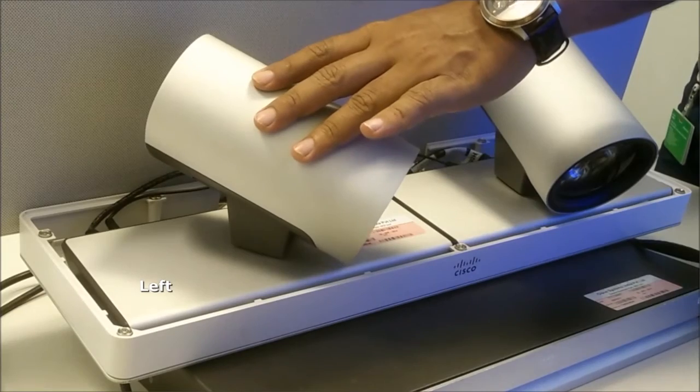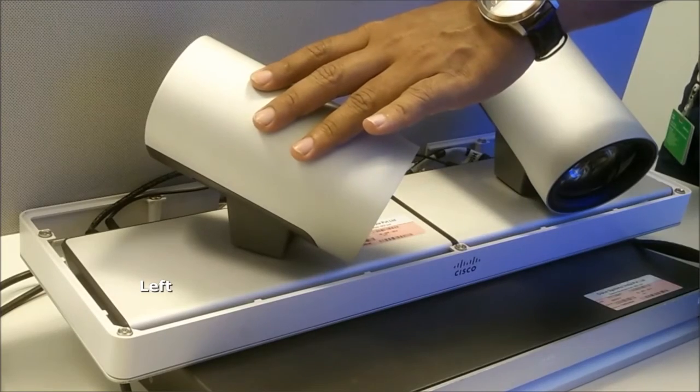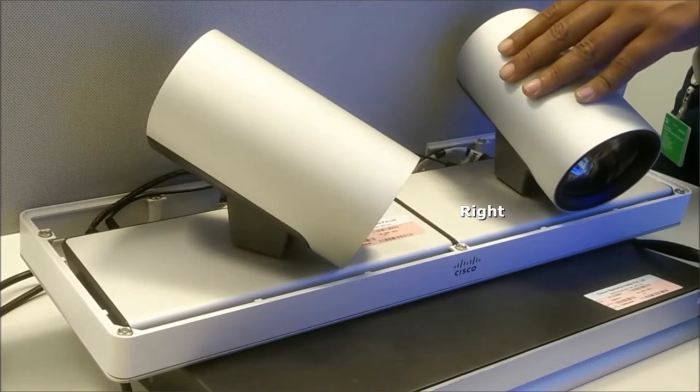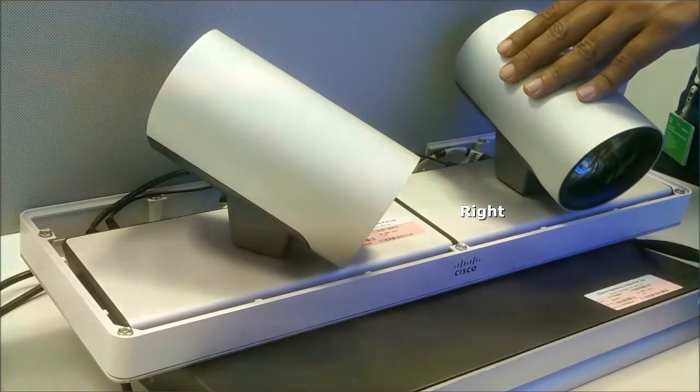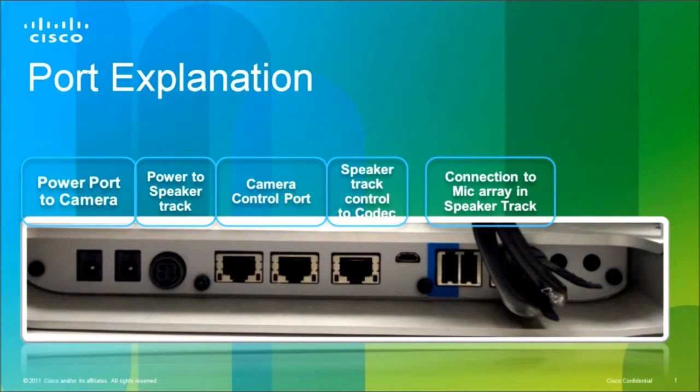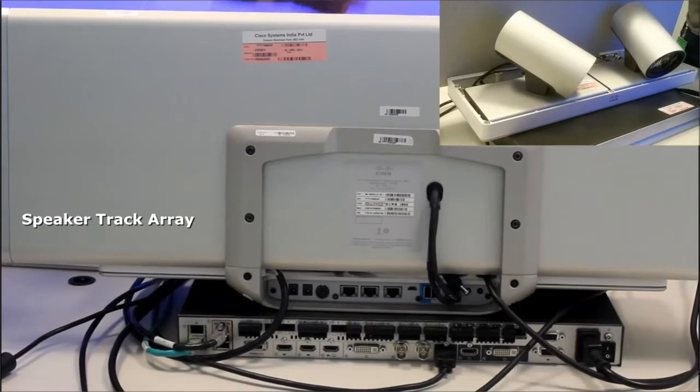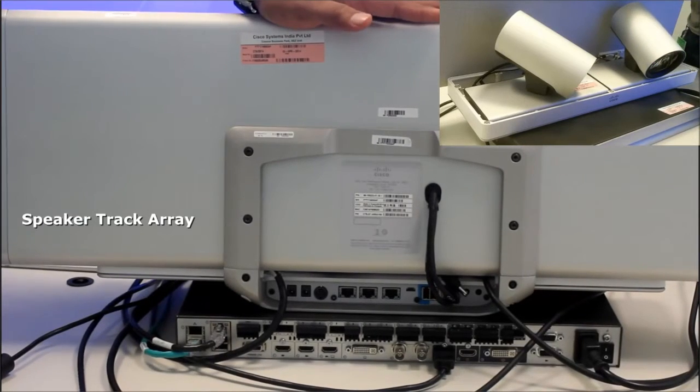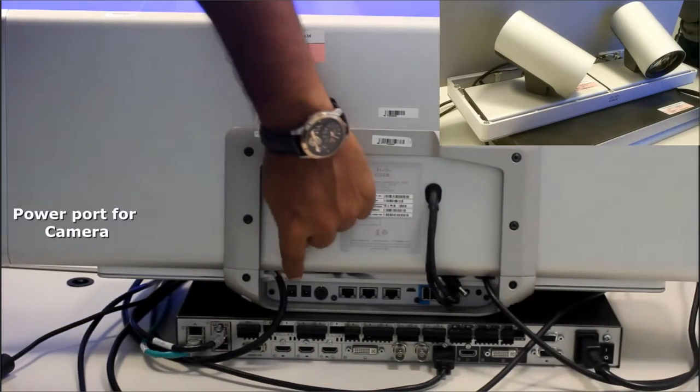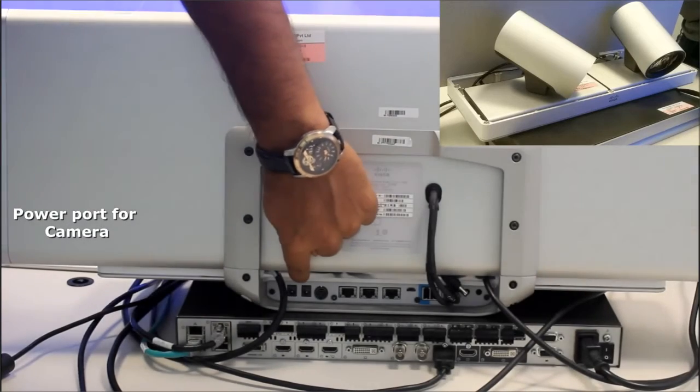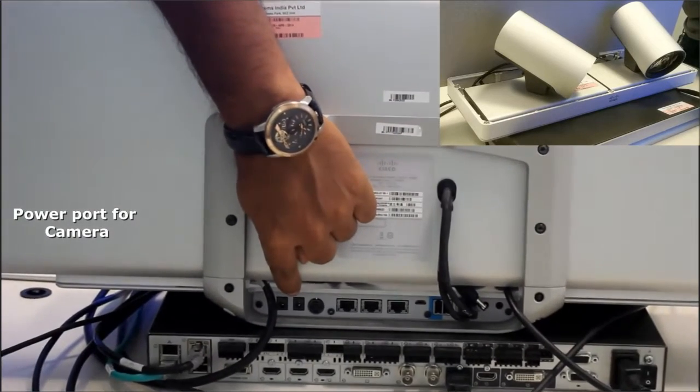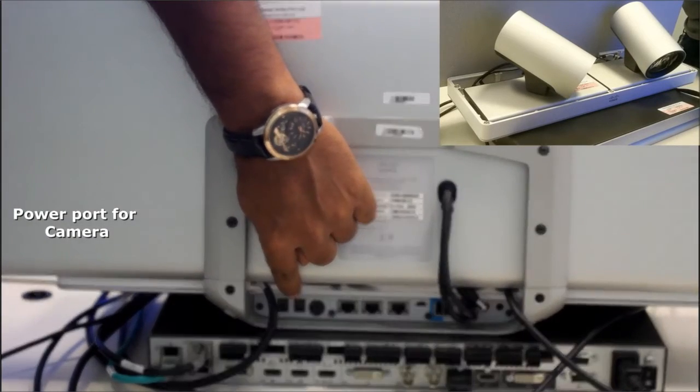This P60 camera would be acting as a left camera and this would be the right camera. Now we will talk about the ports on speaker track. This is the speaker track array and power port for both cameras, first to the right and second to the left camera.